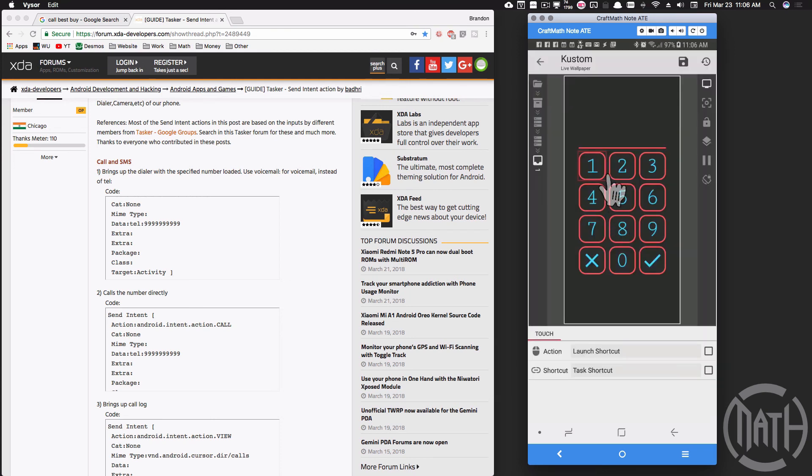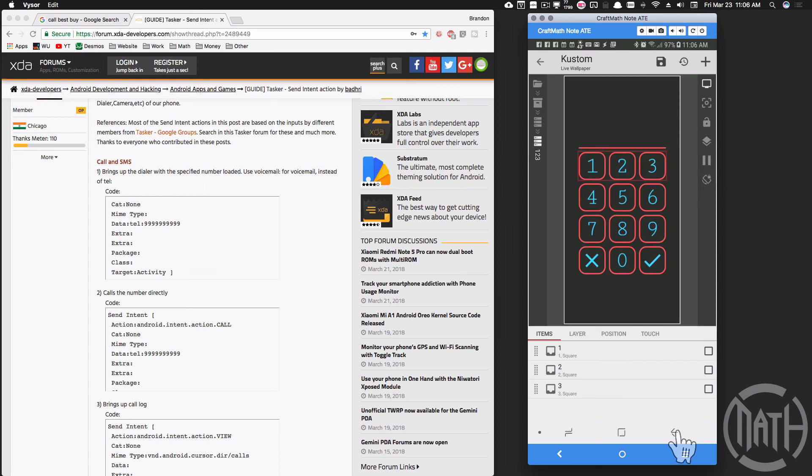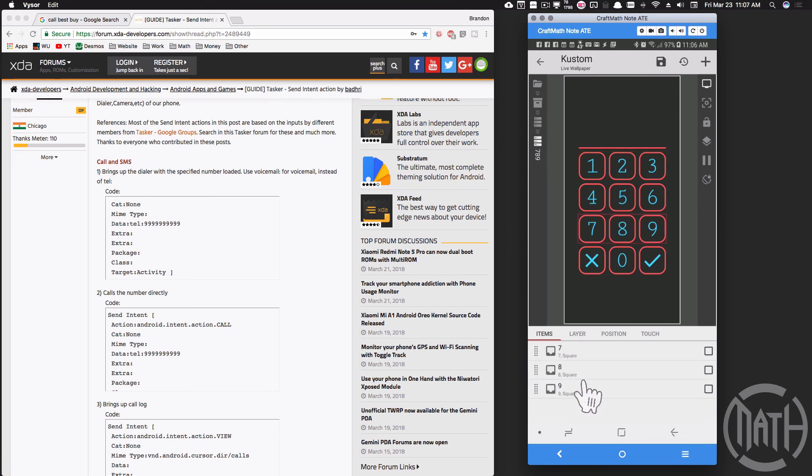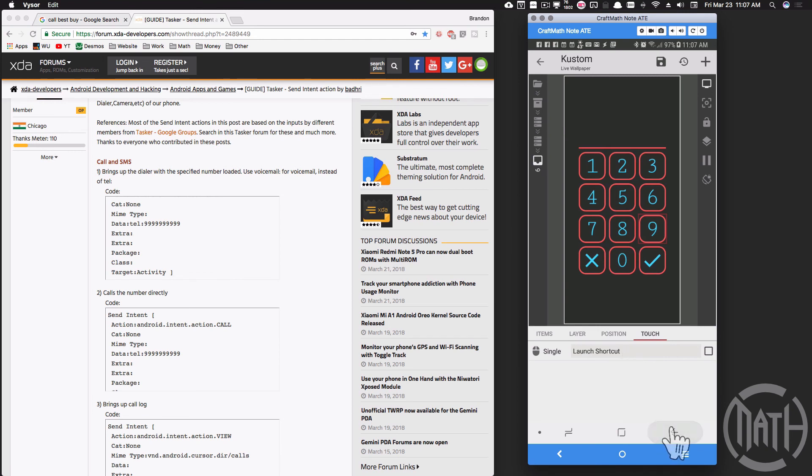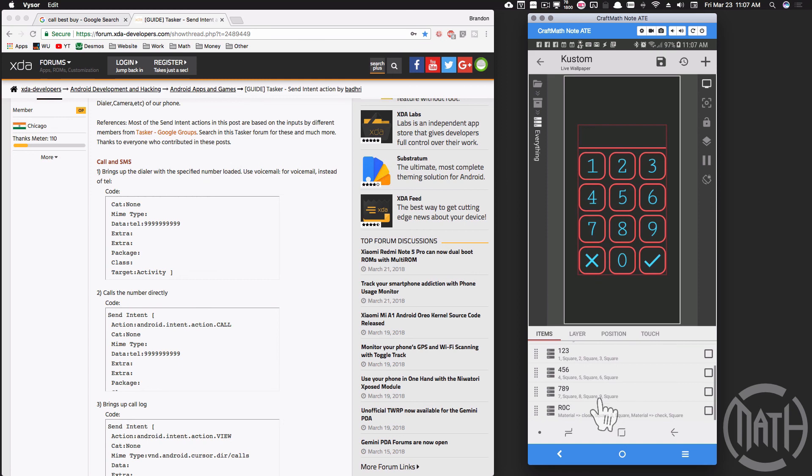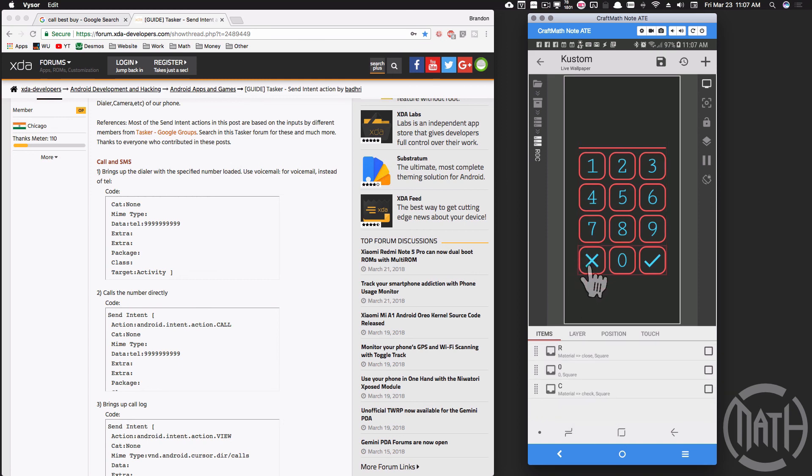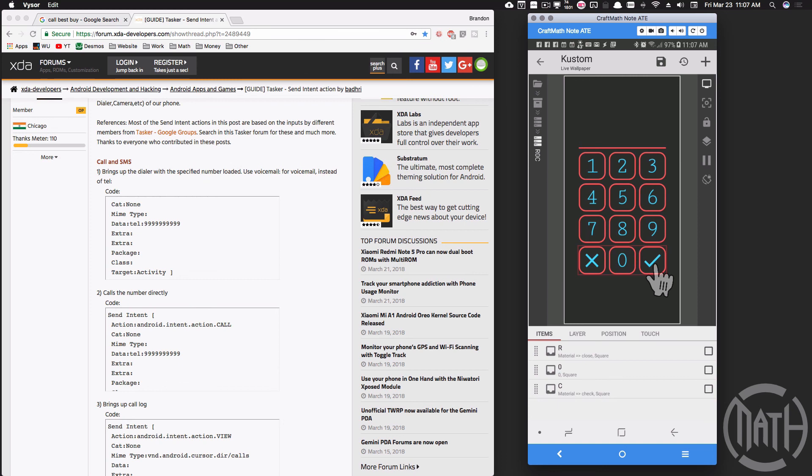Now all of these work the same way, so if I go to number nine - here's seven, eight, nine, here's my nine square with the text and the shape. Touch, launch shortcut task shortcut, and just pick nine here. And the same thing applies even to the X and the check. We just want to make sure for the X we want to make sure that's set to reset, and for the check I want it set to call.